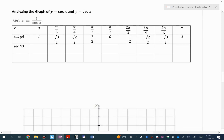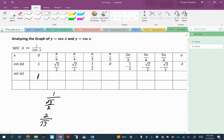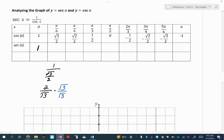Secant is the reciprocal of cosine. Remember S-C, C-S: secant and cosine are reciprocals. I wrote down all of the cosine values and we take 1 over those numbers. So 1 over 1 is just 1. The secant of pi over 6 is 1 over the square root of 3 over 2, which becomes 2 over the square root of 3. Multiply by root 3 over root 3, and I get 2 times the square root of 3 over 3.